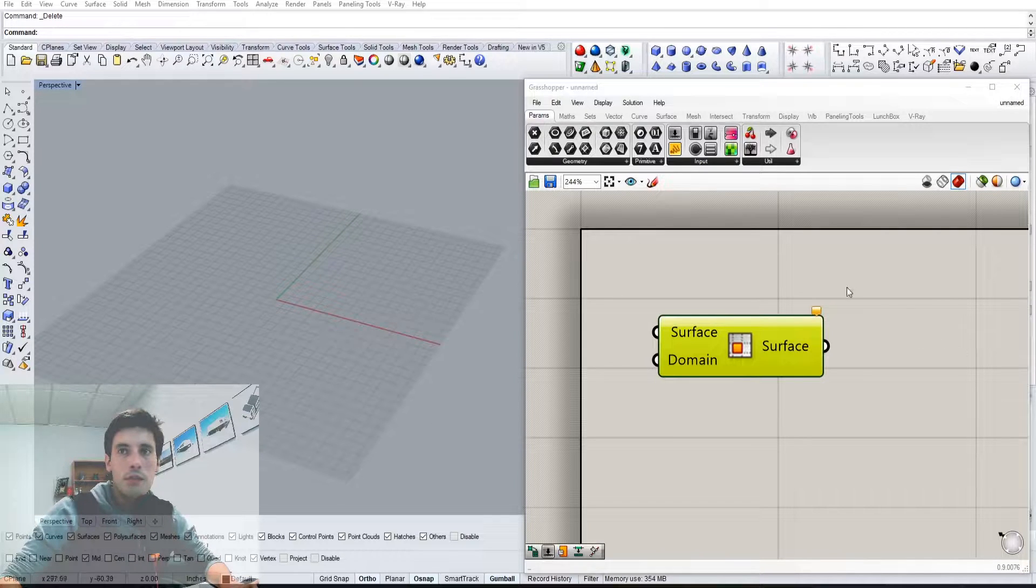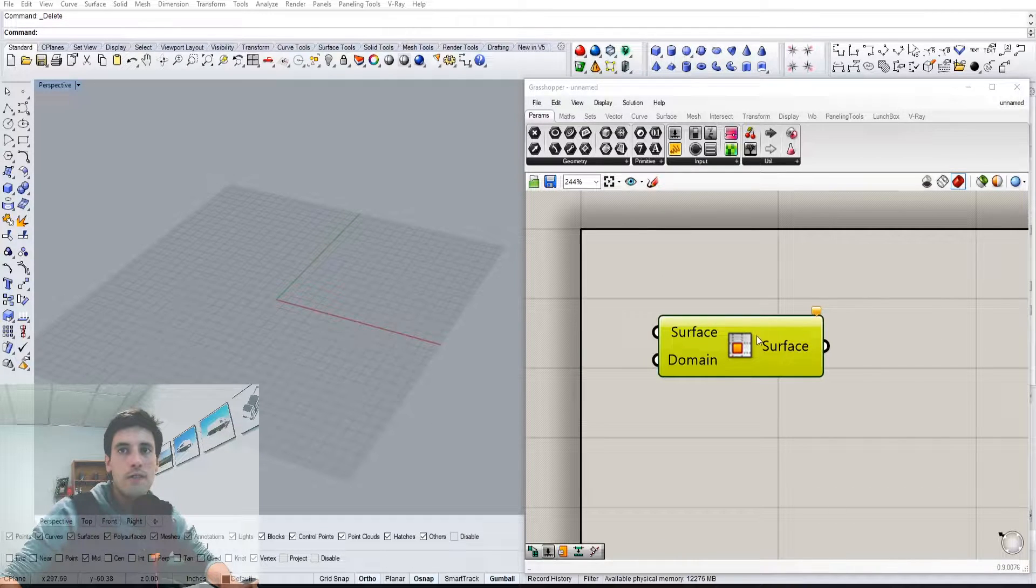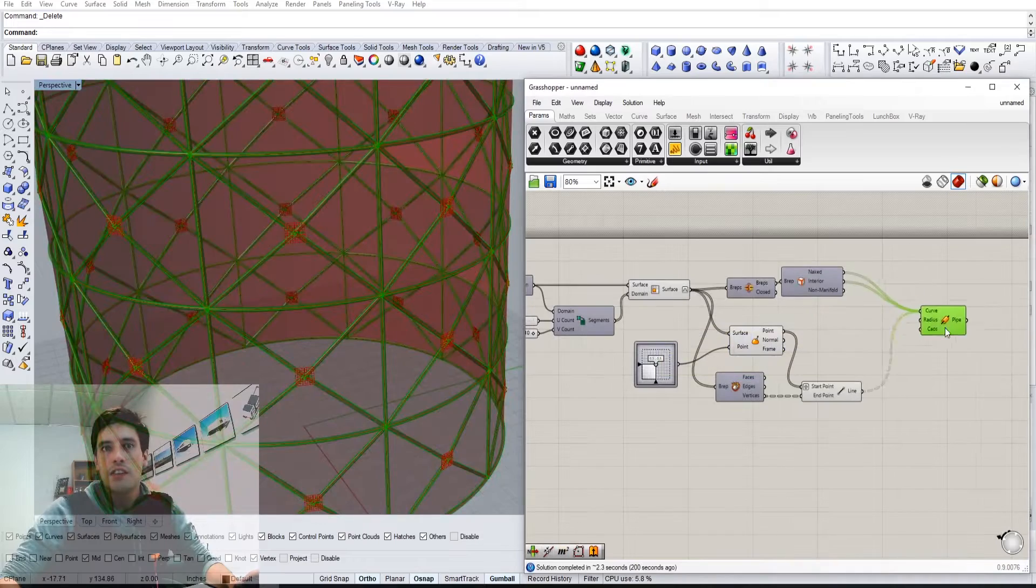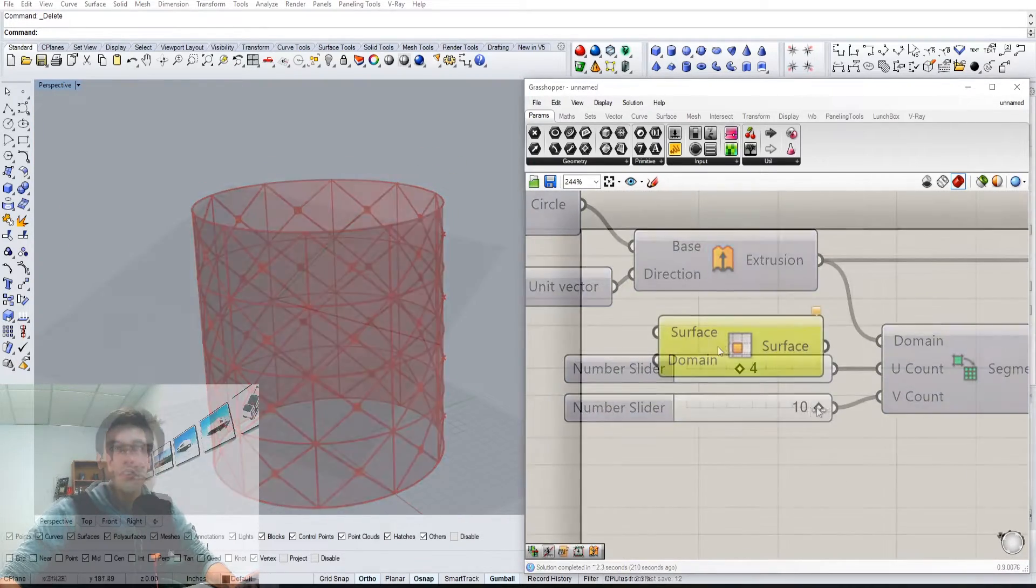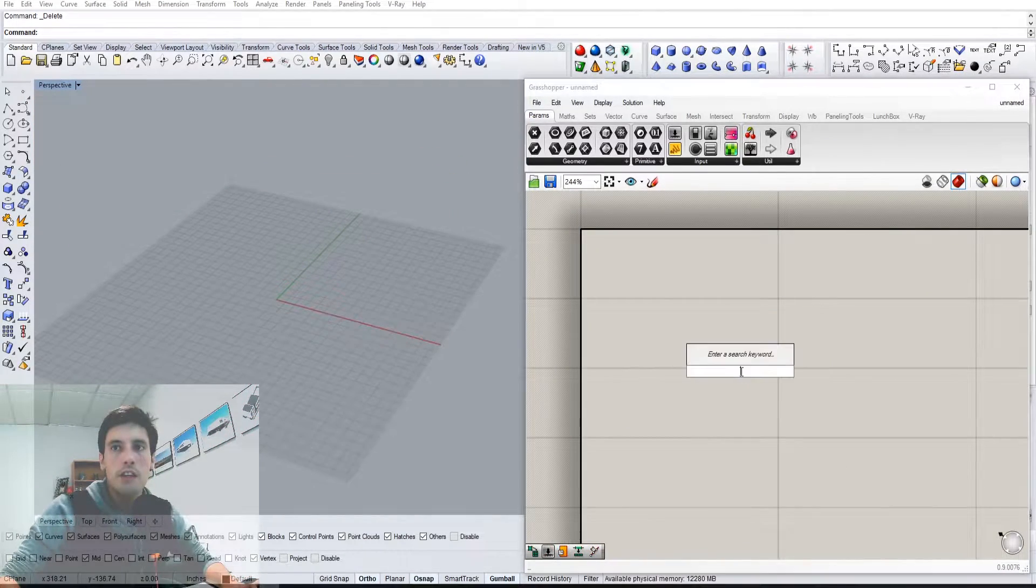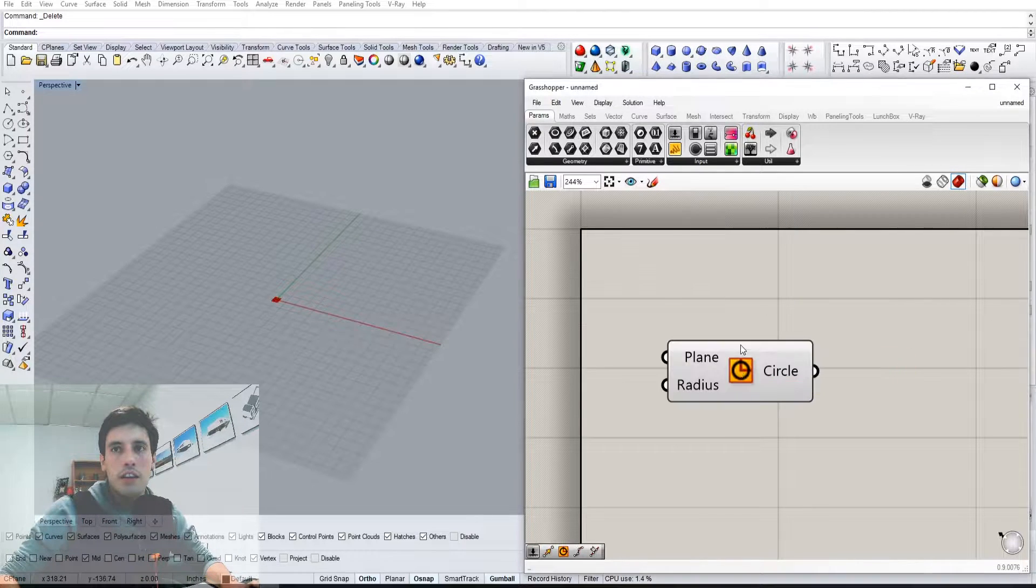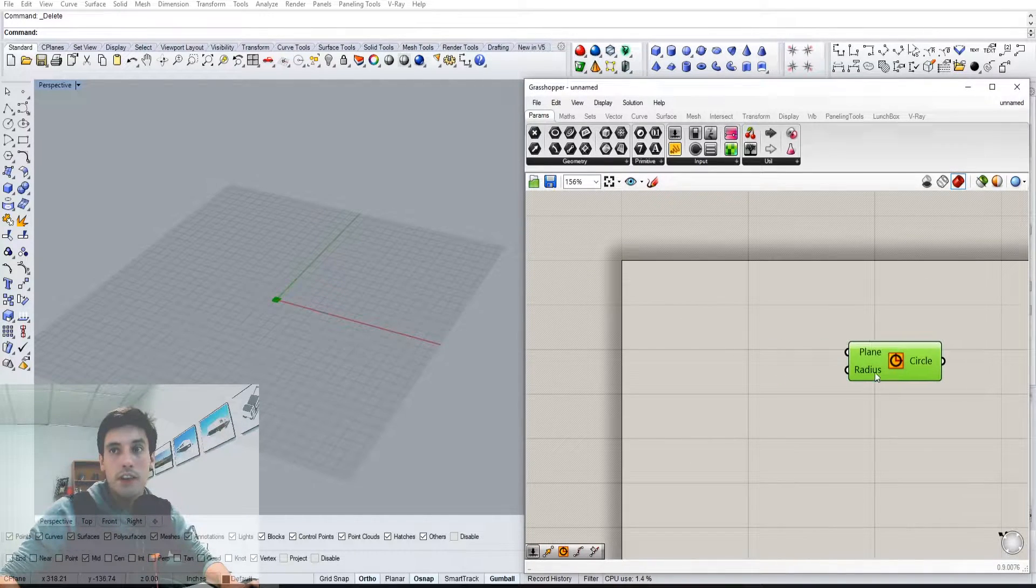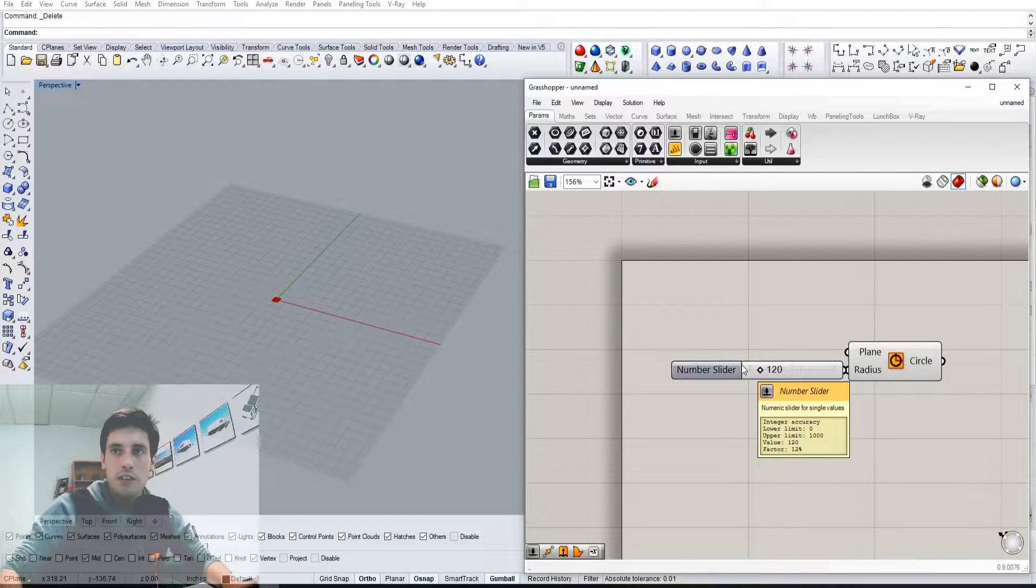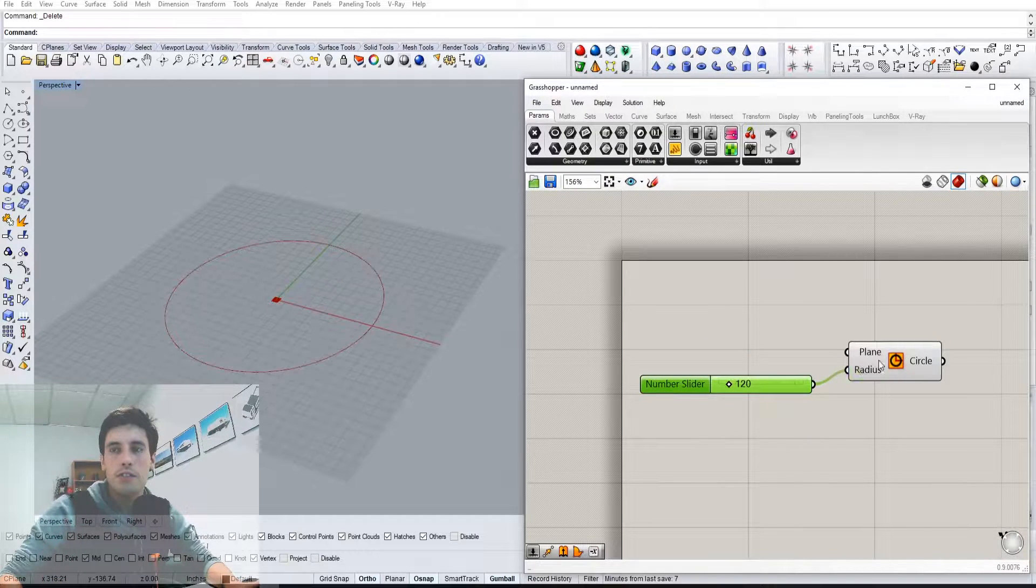Okay, so today I'm going over this component called iso trim and it allows you to basically cut down any geometry into segments. So let me show you that. I'm going to create a basic geometry using a circle so that we can subdivide it down. Let's do a fairly large circle.